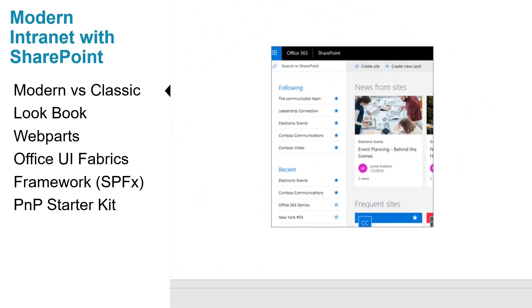The SharePoint online start page in Office 365 is a modern experience where you can easily find and access SharePoint sites within your organization.